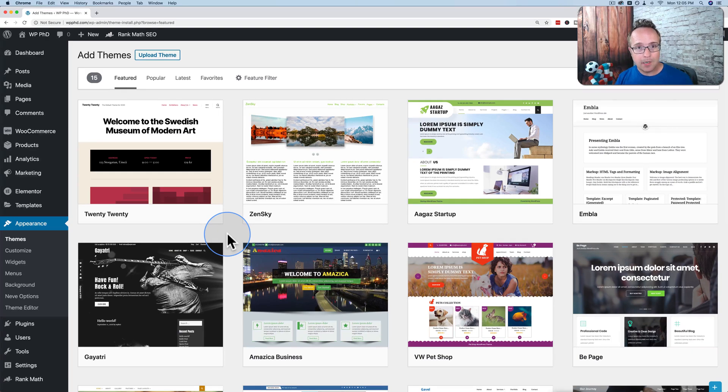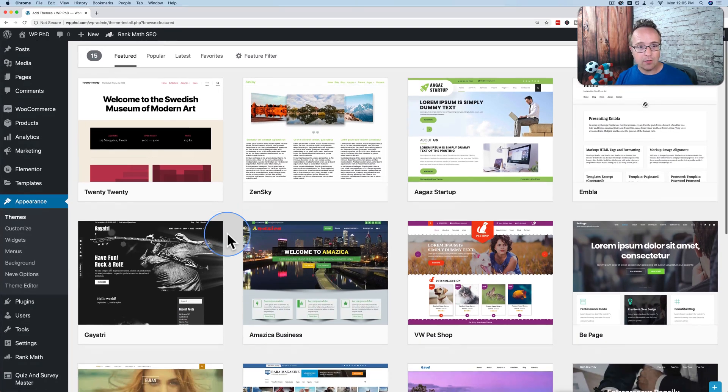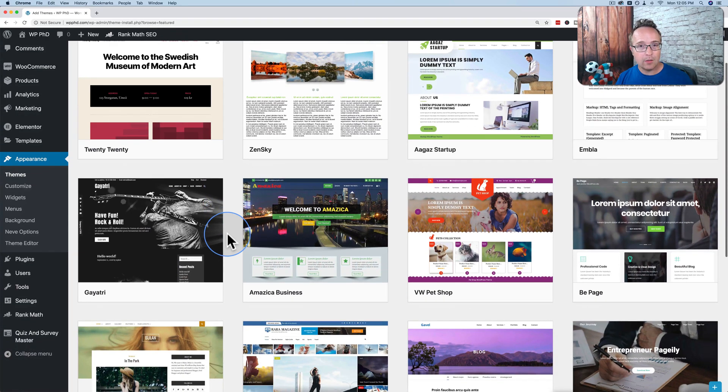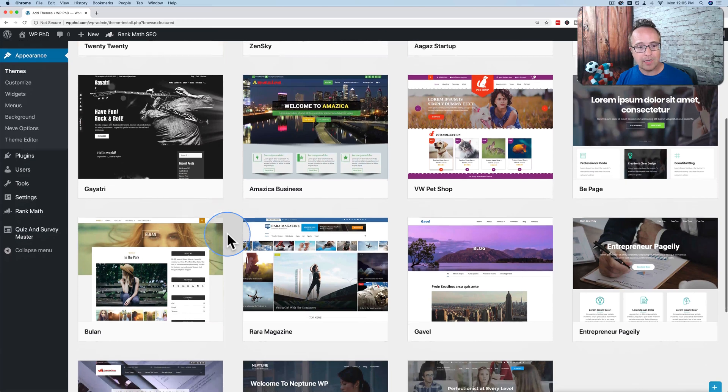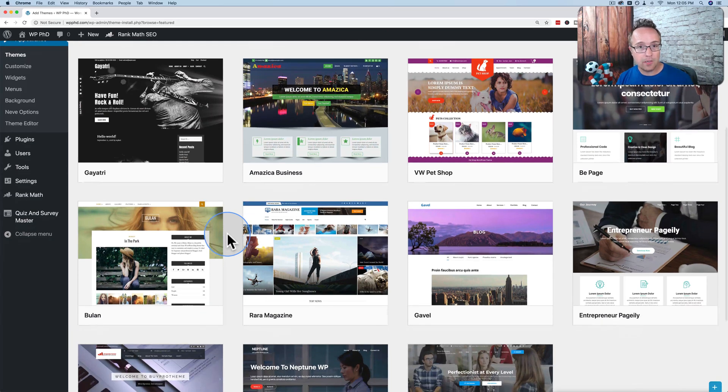In this tutorial, I'm going to show you how to find and install free, great-looking WordPress themes that exist right inside of your WordPress website.